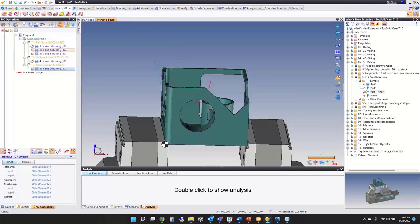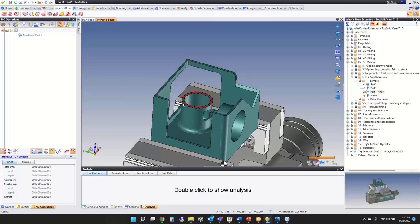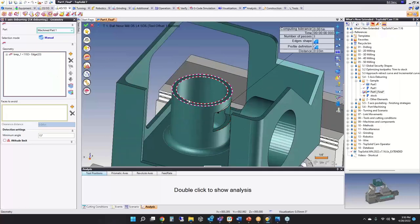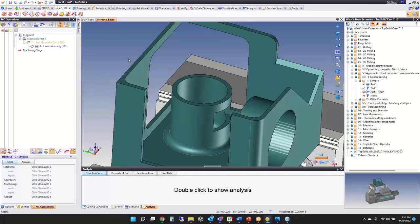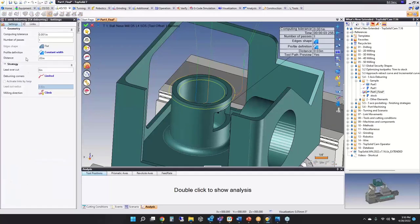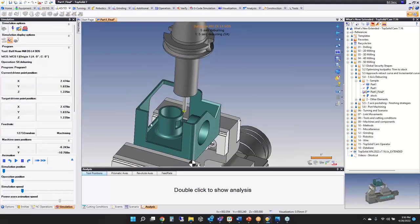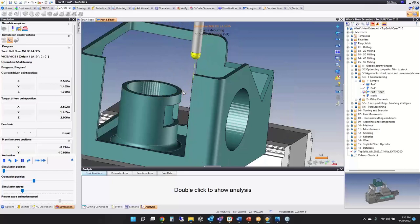Now let me show you how to create all of this. I'm going to start with that simple one up top just to set the ground rules. I go to Deburring, pick a ball nose end mill, select some geometry — I'll select this one and this one — then go to Multi-Axis and choose Fixed Direction. That's it. I'm using default values, putting a 30-thousandth edge break on the part. When we run the simulation, it comes in and literally just breaks the edge.